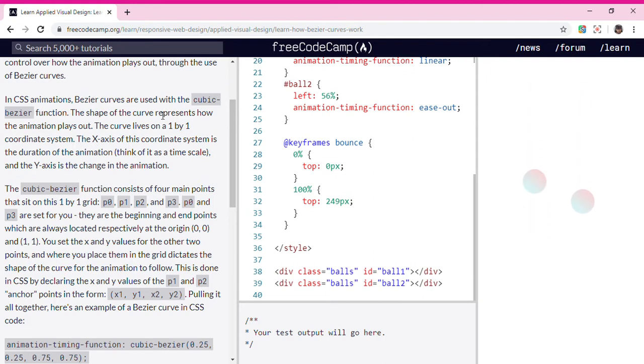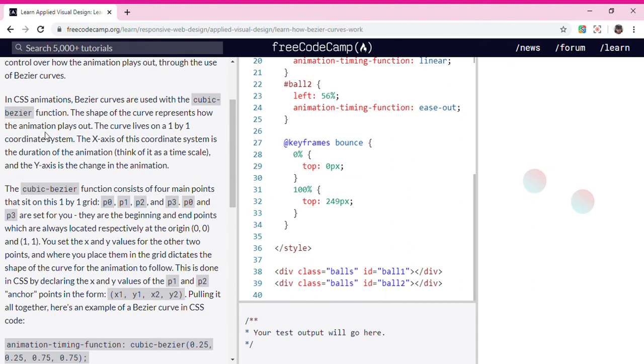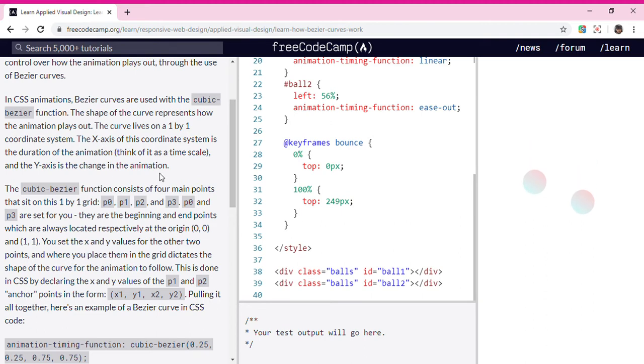The shape of the curve represents how the animation plays out. The curve lives on a 1 by 1 coordinate system.